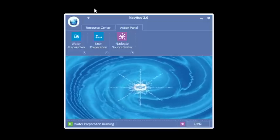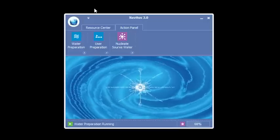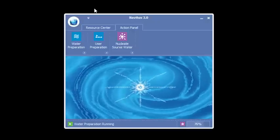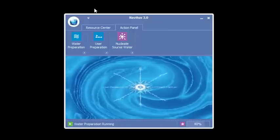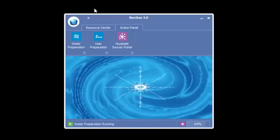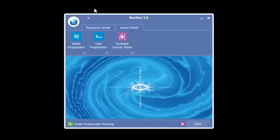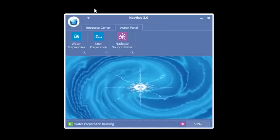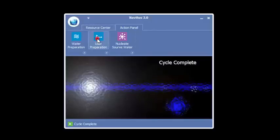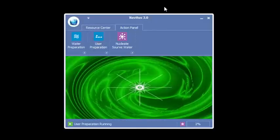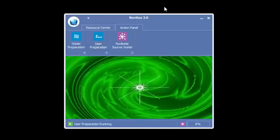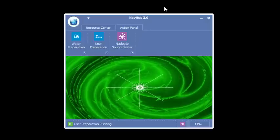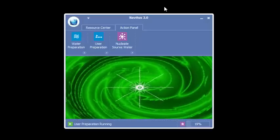Where your attention goes, the intention goes. Again, water preparation runs for 22 seconds. And then we'll click on user preparation. Again, where your attention goes, the intention goes.